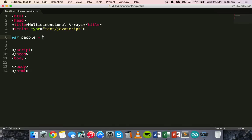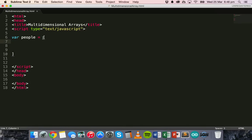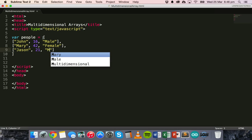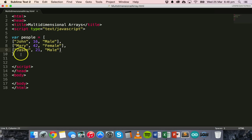So to do that, I'm going to create an array and make a little bit of space between those square brackets, and then add more square brackets. So the first element in the array will be John, age is 16, and gender is male. And then that is separated by another person, Mary, who will be 42 and female. And then we'll add one more — Jason, who can be 21 and male. So this is a two-dimensional array.